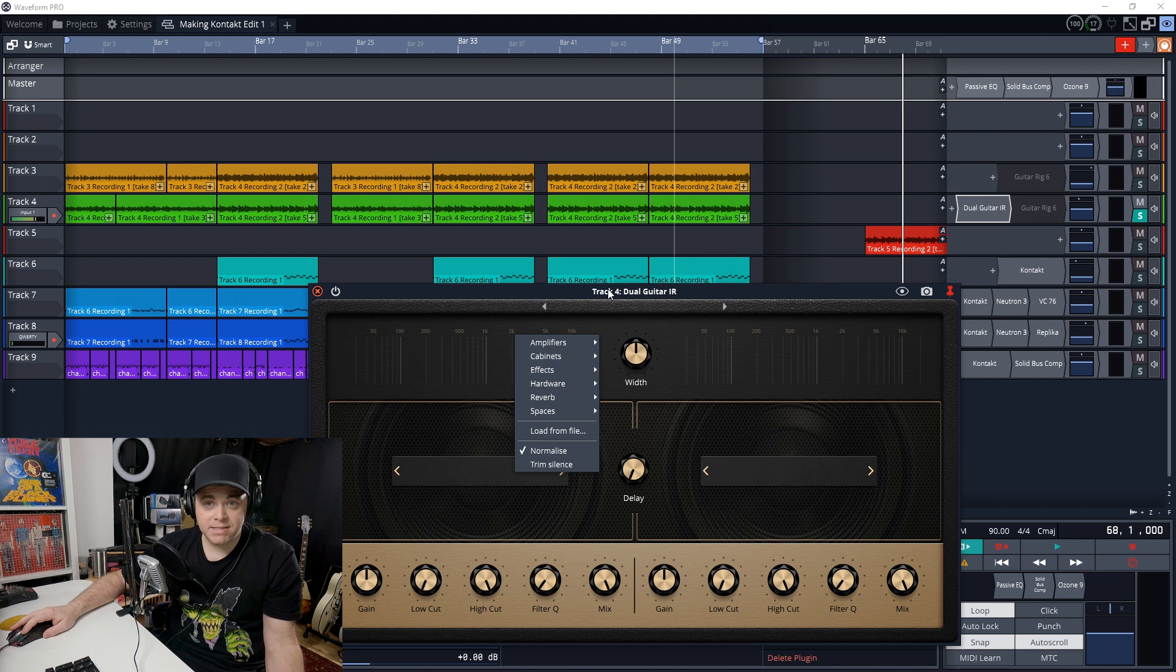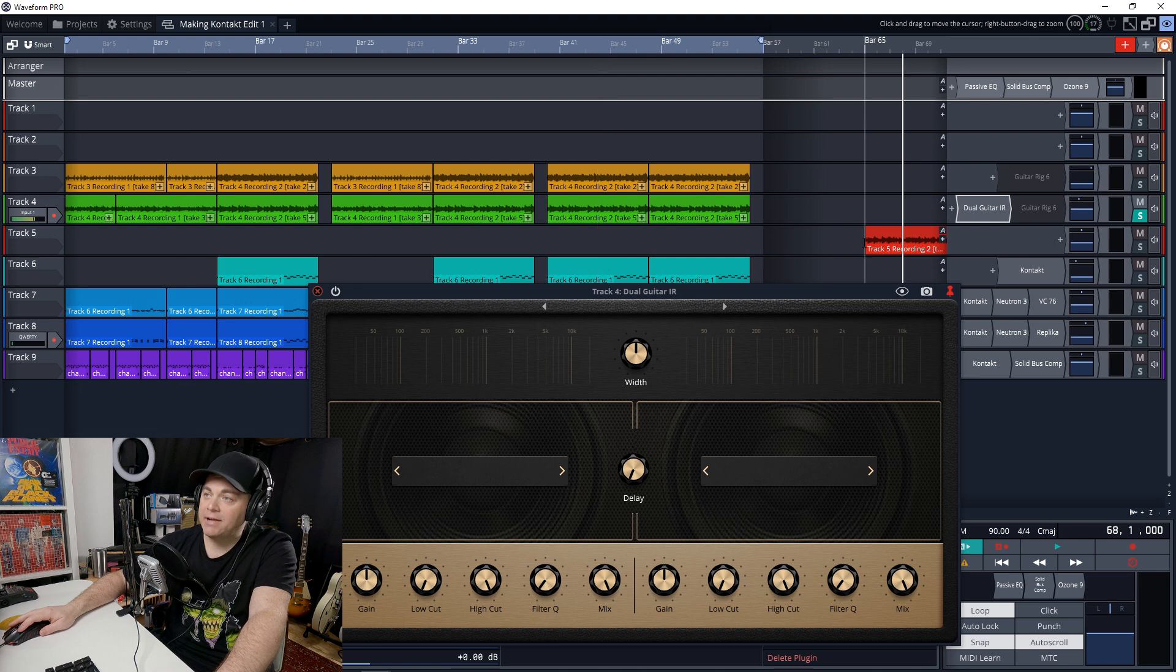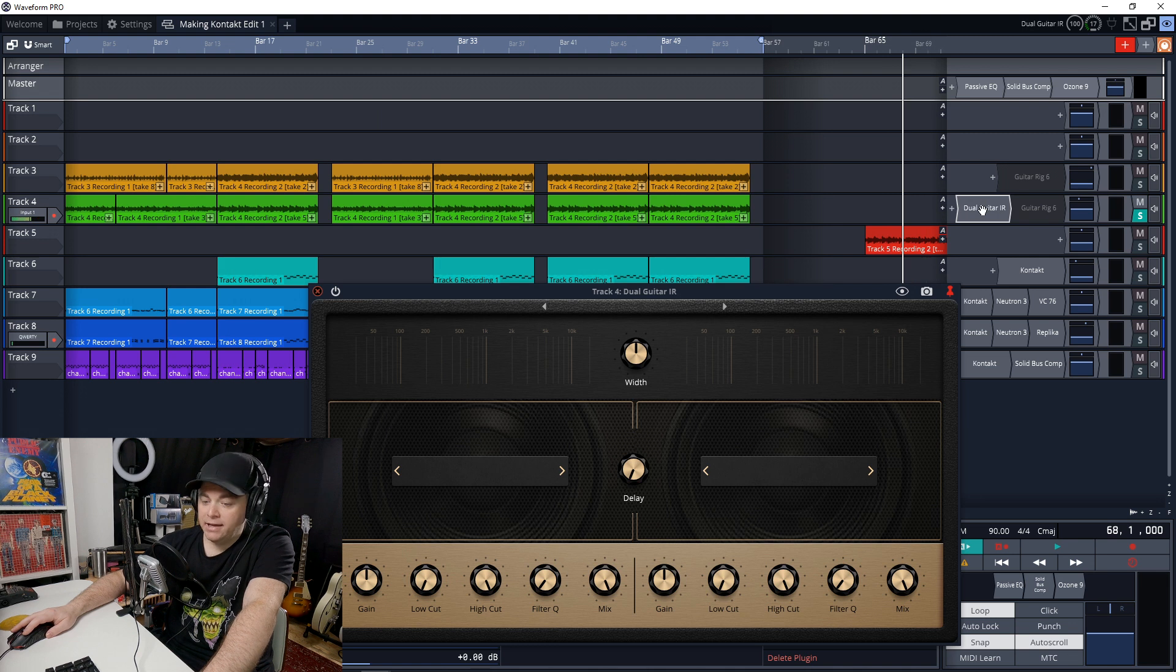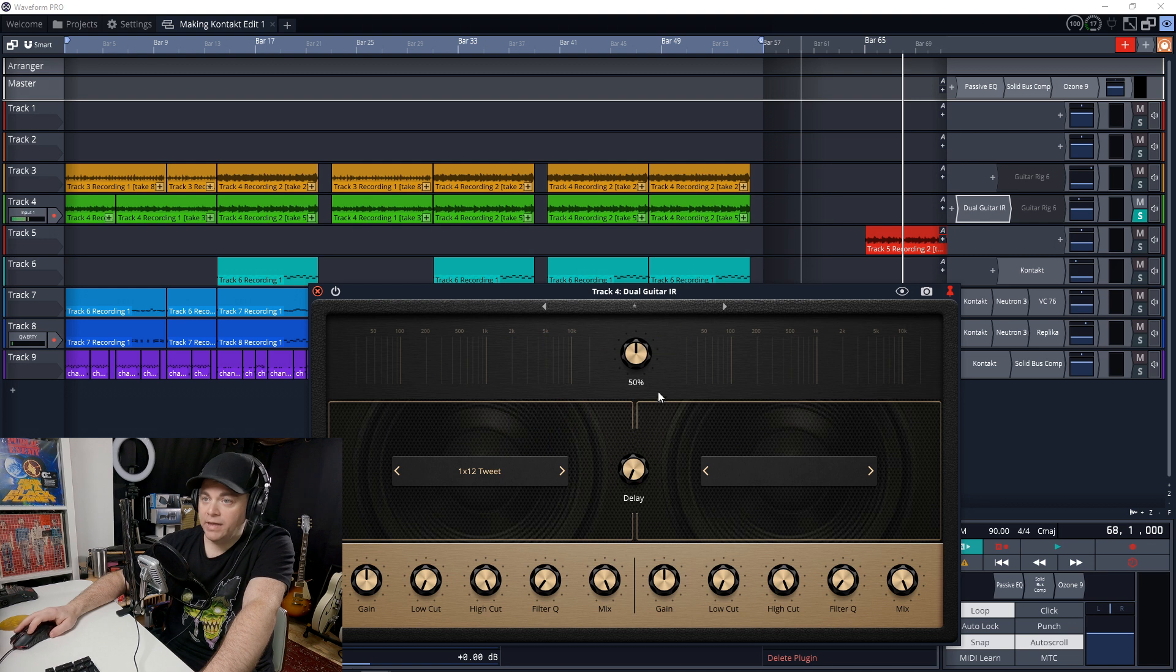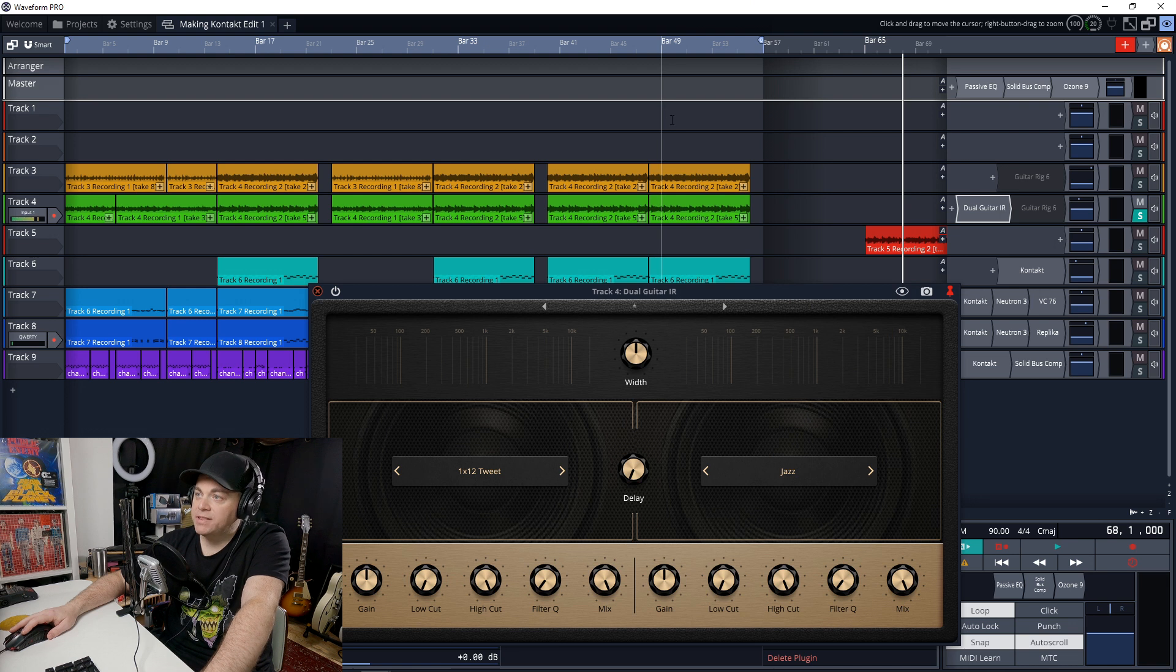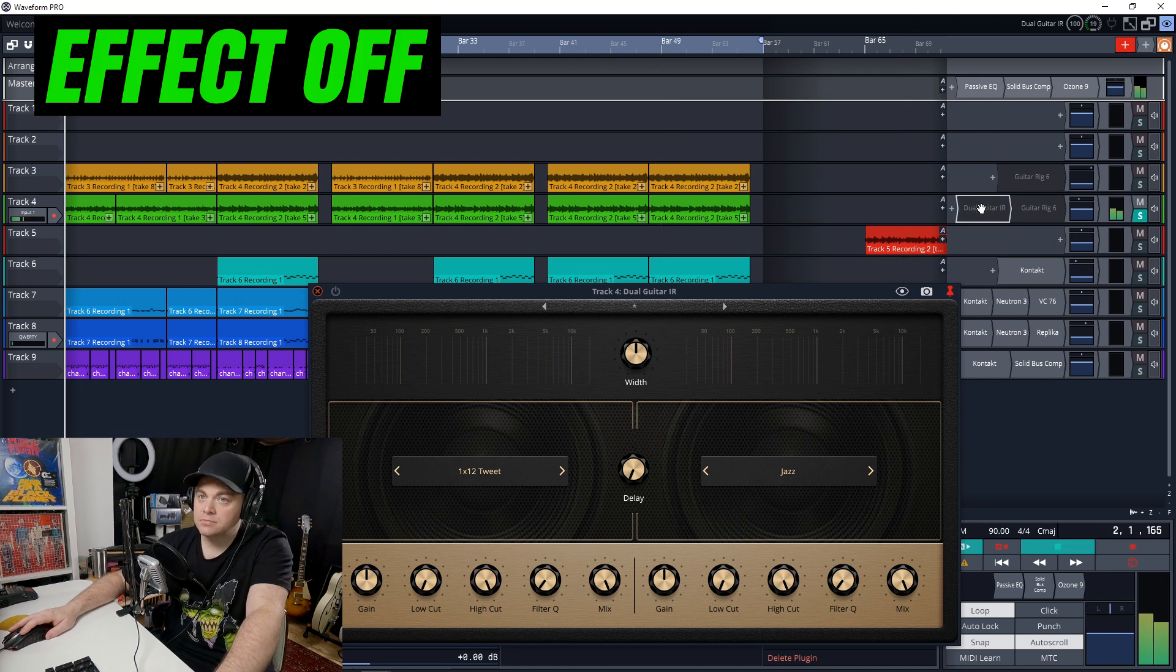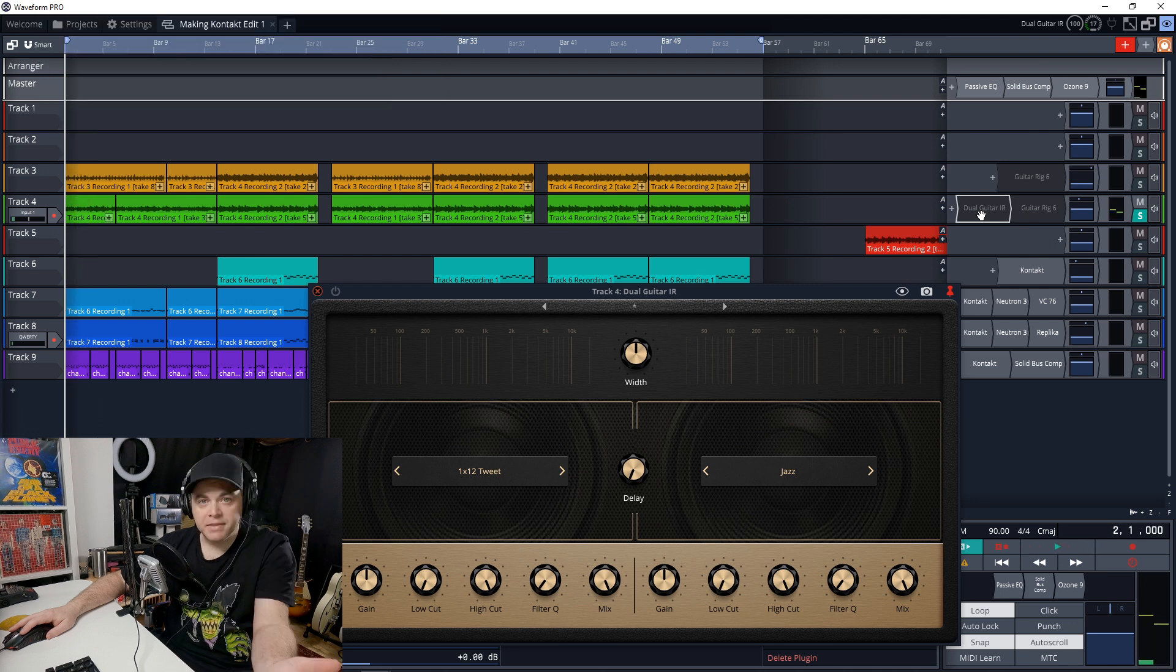So it does come with several IRs to begin with, and I'll just show it to you on this guitar track that I have here. It was recorded directly into the computer through a DI. Let's just load up an amplifier, load that one up, load up that cabinet there. So let's hear what this sounds like with this off.